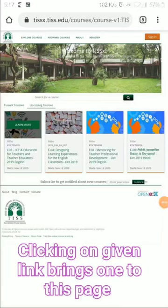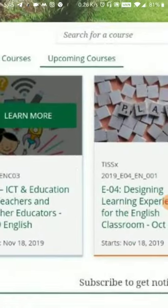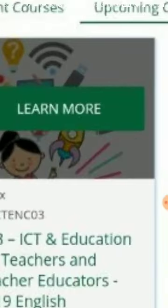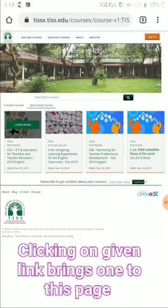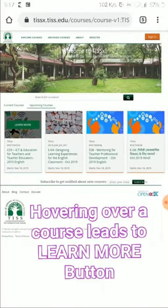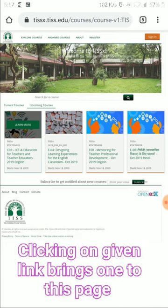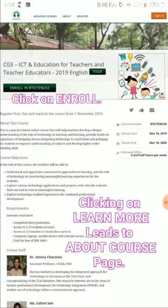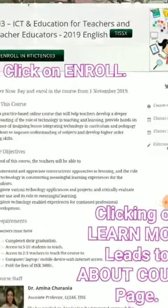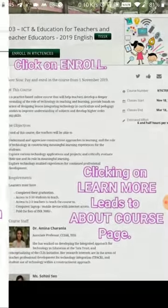When you go to the course and click on 'Learn More,' you will be able to view the page. If you hover on the page it will take you to 'Learn More,' and if you click on it, it will take you to the course page. This is the About page, which will give you a lot of information.